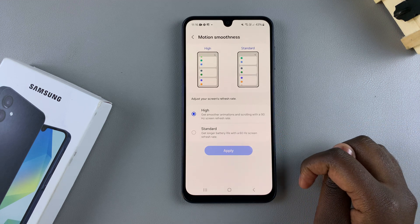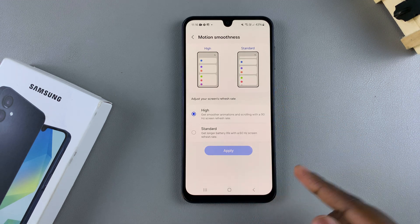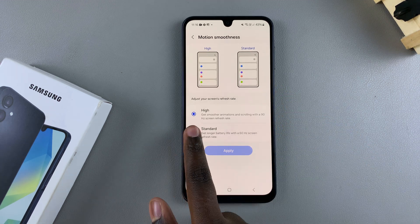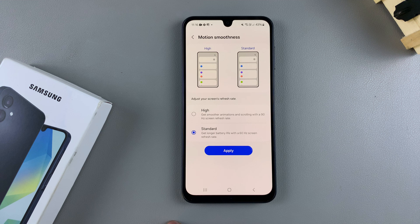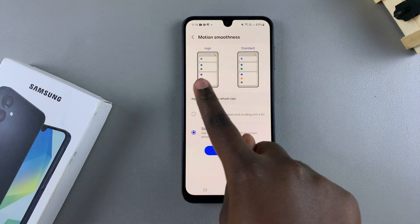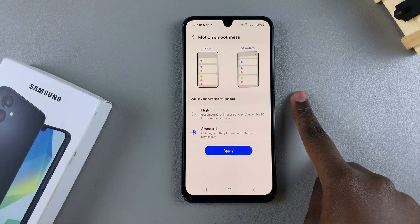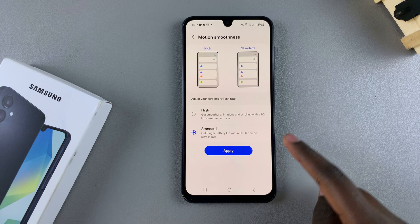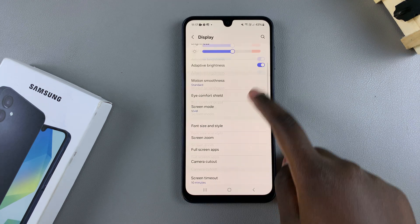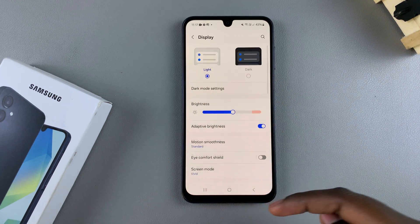If you want to disable the high refresh rate, just select Standard. You can see how it looks in the preview comparing High and Standard. If you're fine with that, tap Apply.